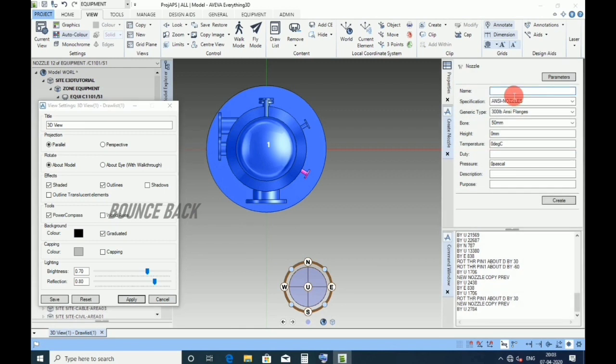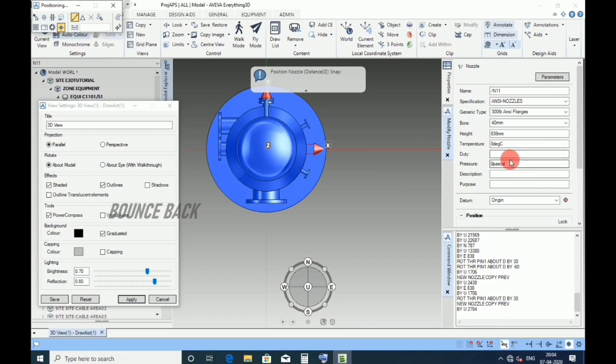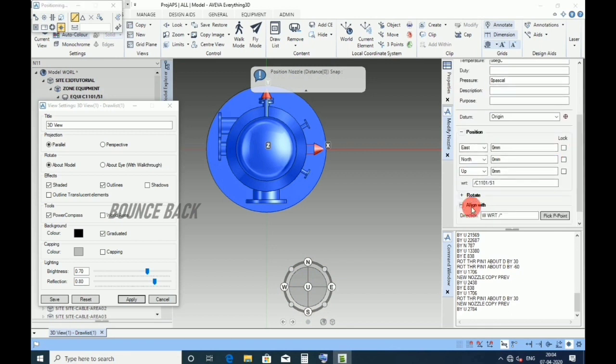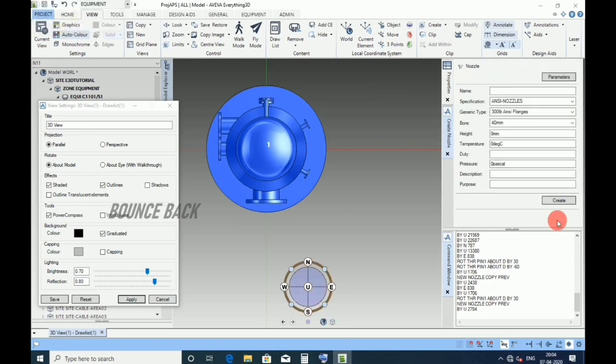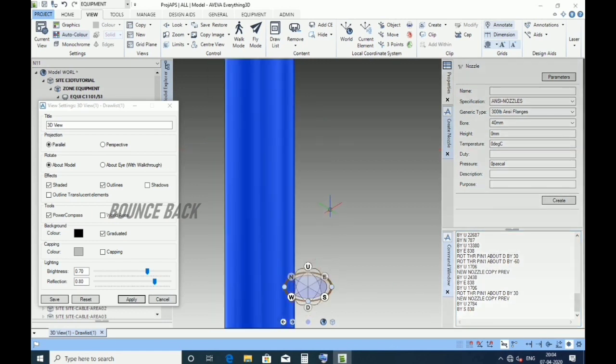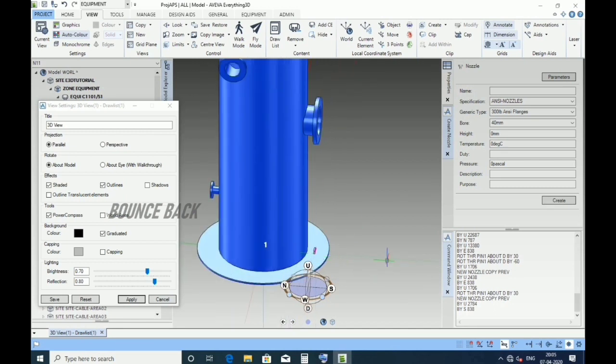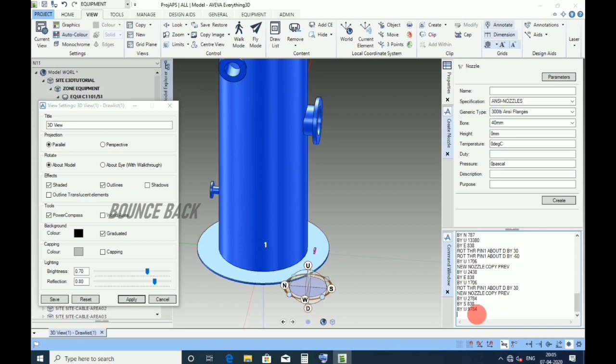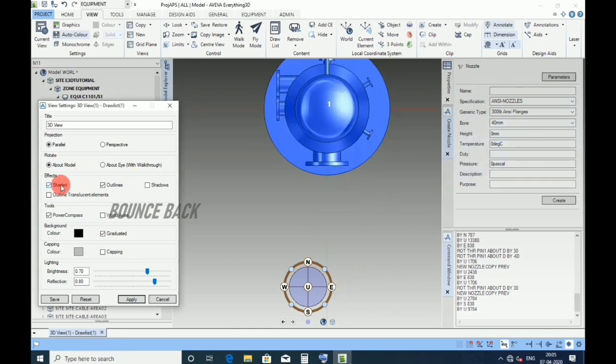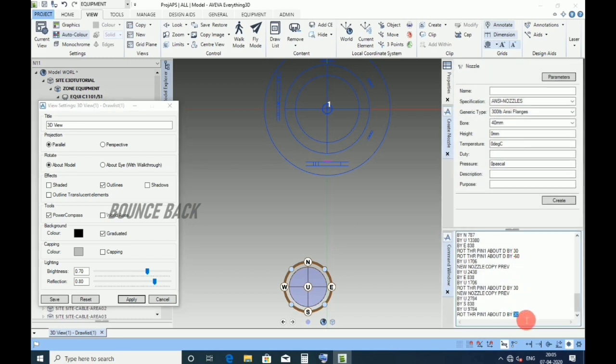Now for N11 nozzle, give name N11, size 40 NB, height 838, enter. Click create, keep datum as origin. Direction south side, enter, click next. Type by south 838, enter. Keeping isometric view, the nozzle is in bottom. Type by up 9784, give enter. Keeping in plan, 2D view.